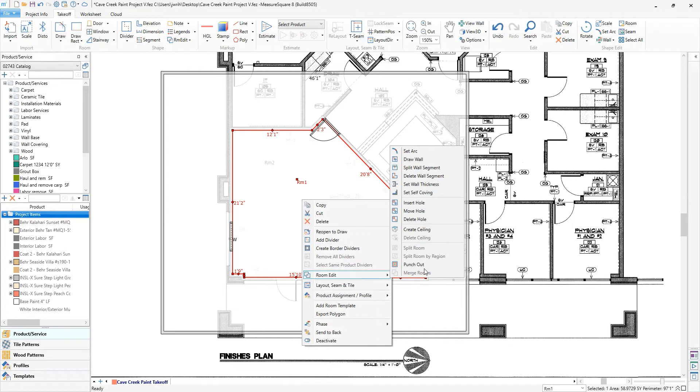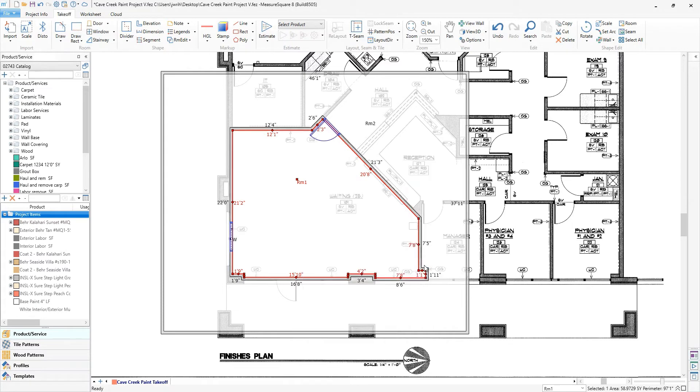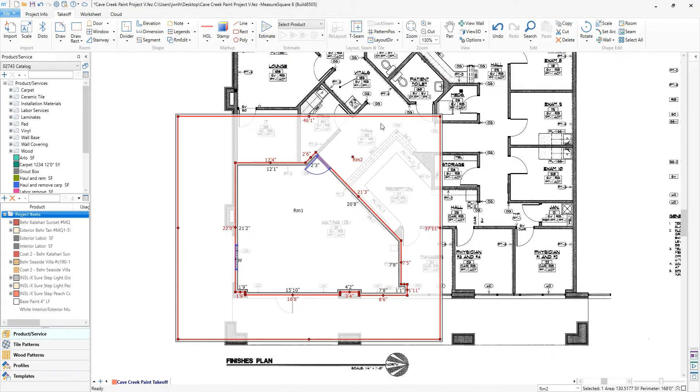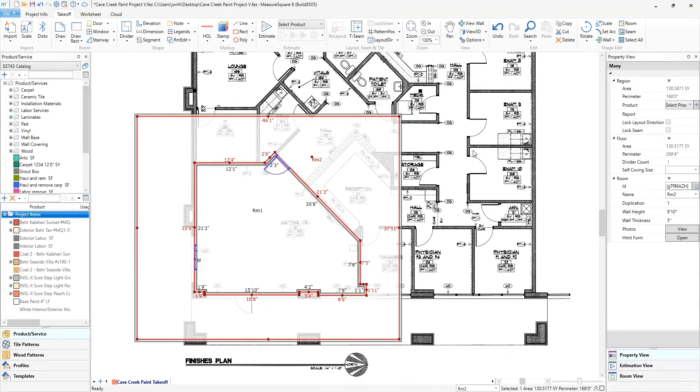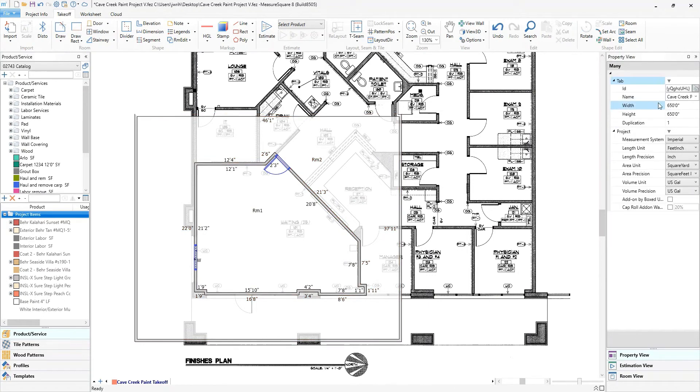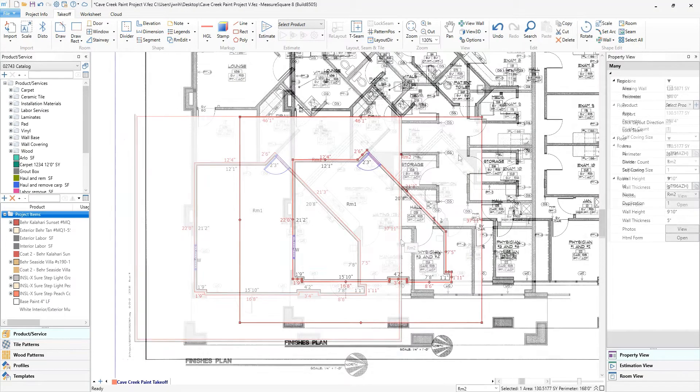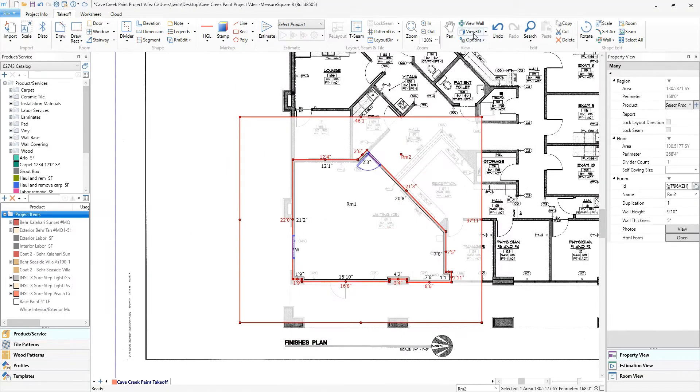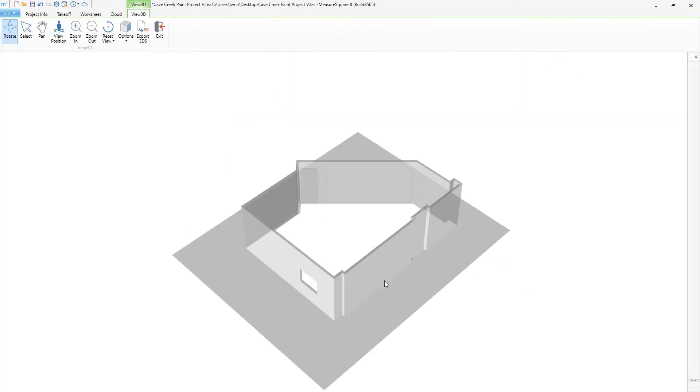Now we will eliminate the most outer walls of the bigger room as they are not needed. Simply turn them into missing walls from the property panel on the right side. Let's take a quick look at this in 3D to better understand what we just did. Now we have the ability to apply assemblies to the interior and exterior walls.